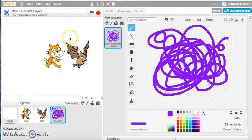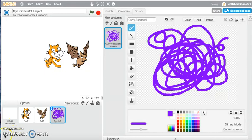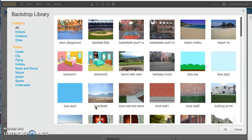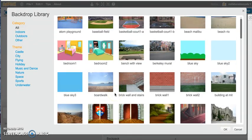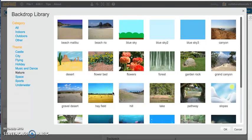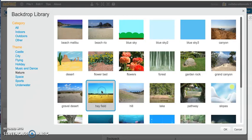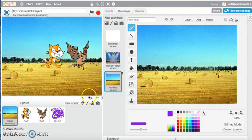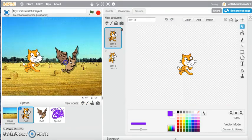My background is a little bit boring — just a white space — so to make it more interesting I can come down to 'New Backdrop' and click on the image icon. This brings up all the different backdrops I could use for my Scratch project. You've got all the different categories and themes to choose from. I'll click on Nature and pick a hay field backdrop — and there you have it, that makes my Scratch project a lot more interesting than just a white background.